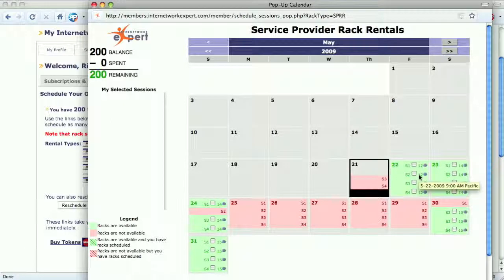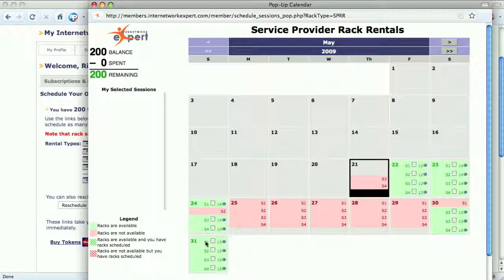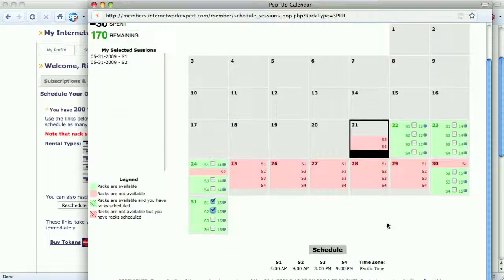Next to the session number is the token cost to schedule that session. Up on the top left, we have the total number of tokens, how many we've spent scheduling so far, and how many are remaining. If we hover over a session — for example, S1 on May 31st — we see that the session starts at 3 a.m. Pacific time. We'll go ahead and book two sessions for a total cost of 30 tokens. We can see 30 tokens spent up here. We scroll down and click Schedule.